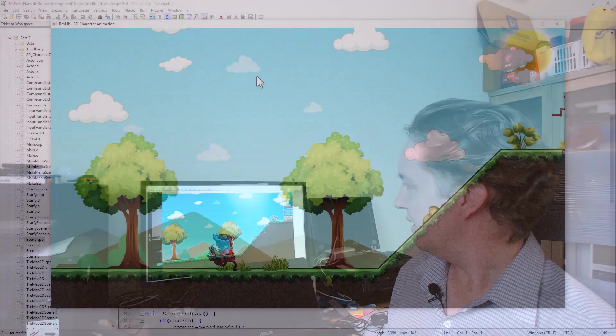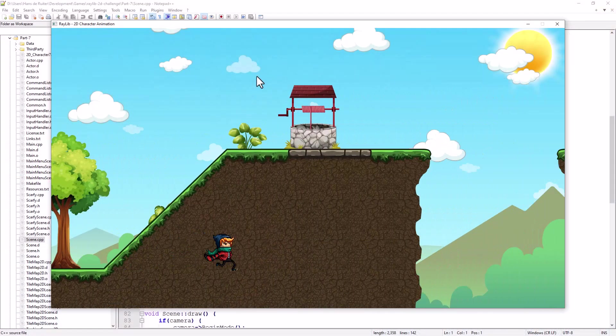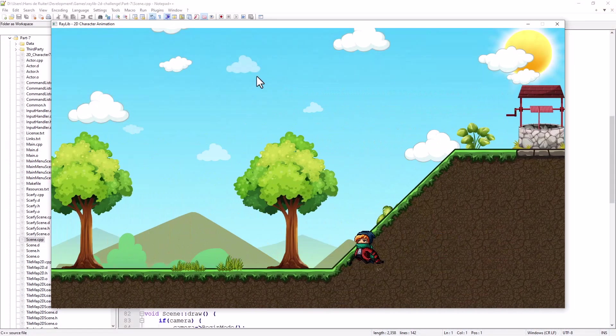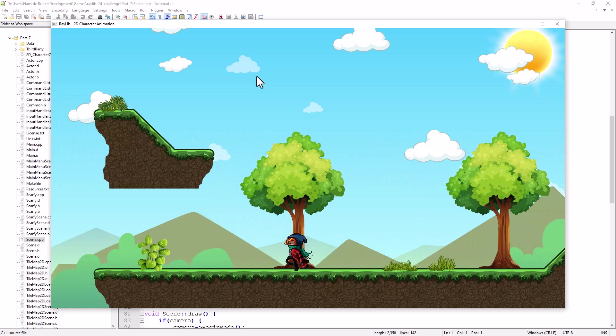You see, if we go over here, oh, he's not walking on the terrain anymore. And if we walk this way, it's floating above the ground.